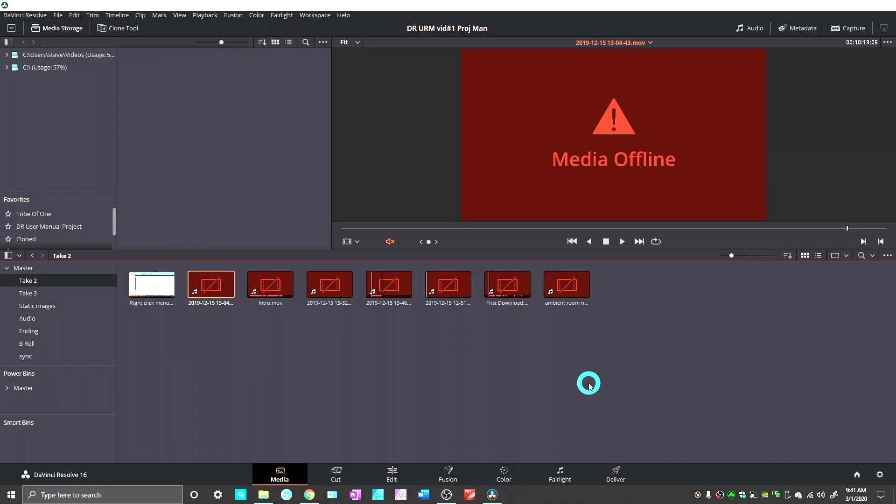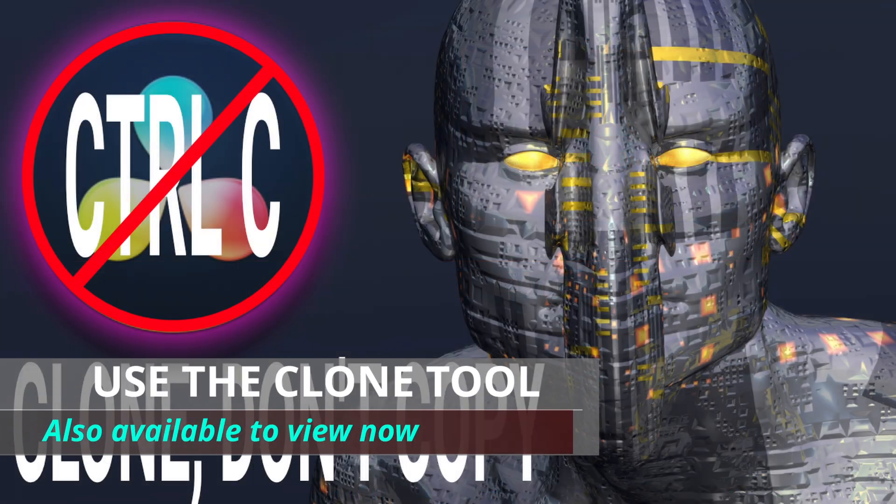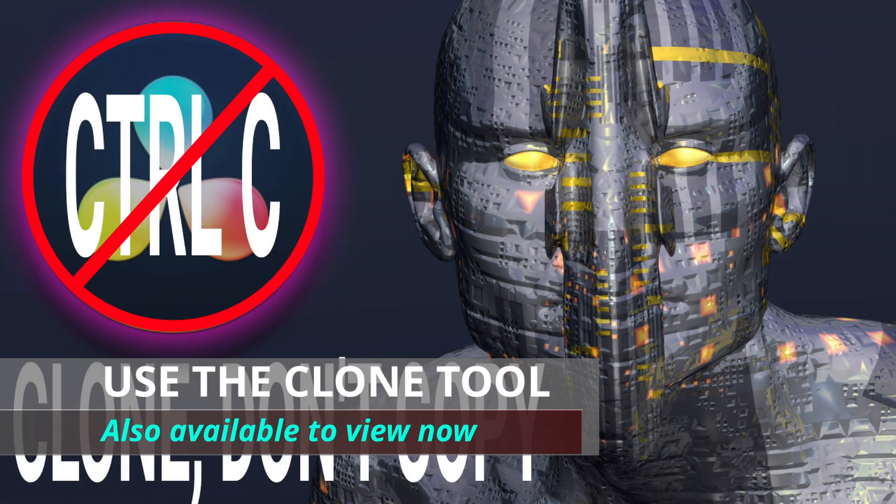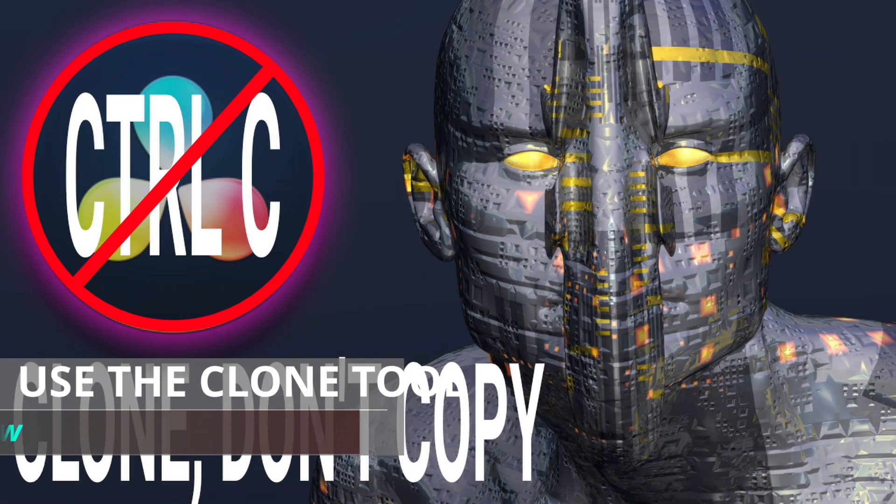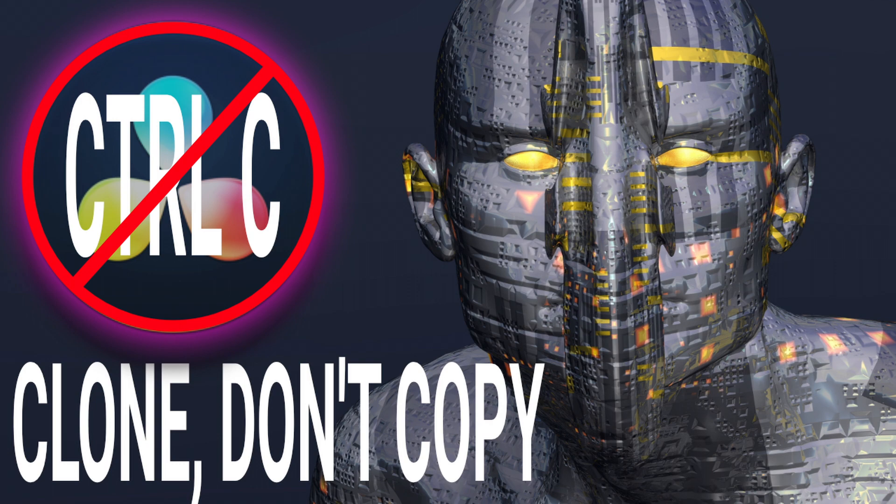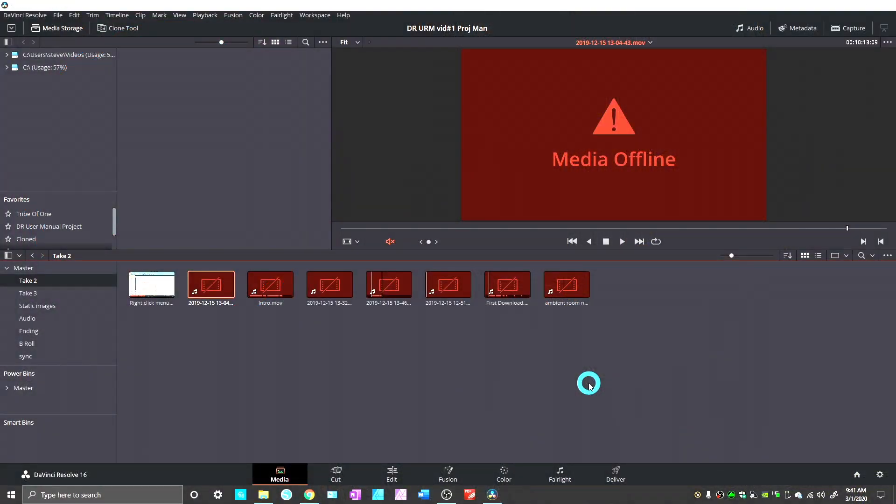So there were a couple things left out that I decided could make their own short little videos. The very last one I recorded and uploaded a couple days ago was how to use the clone tool. You should check that out if you've got any interest in that. And this one is about relinking your media when it goes offline.